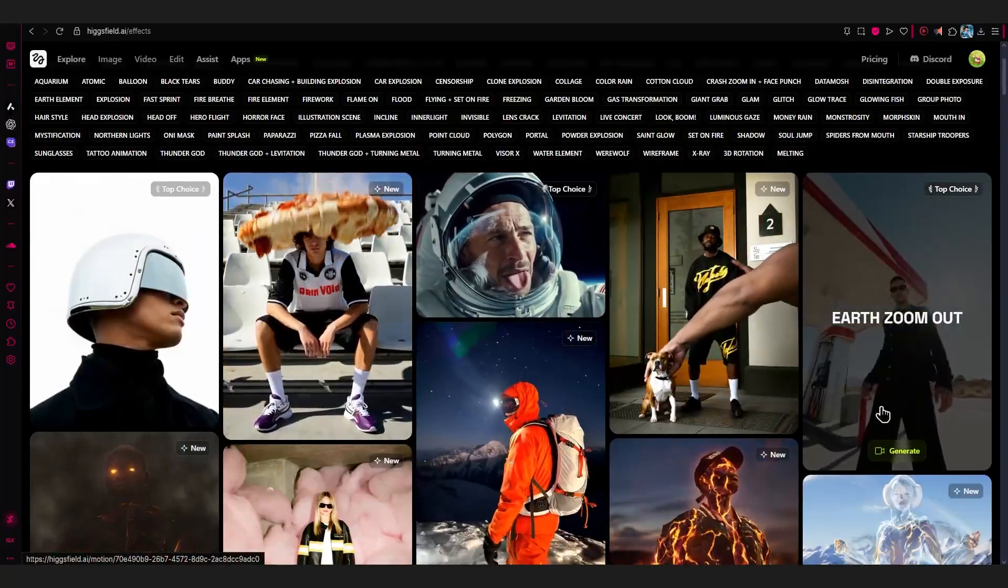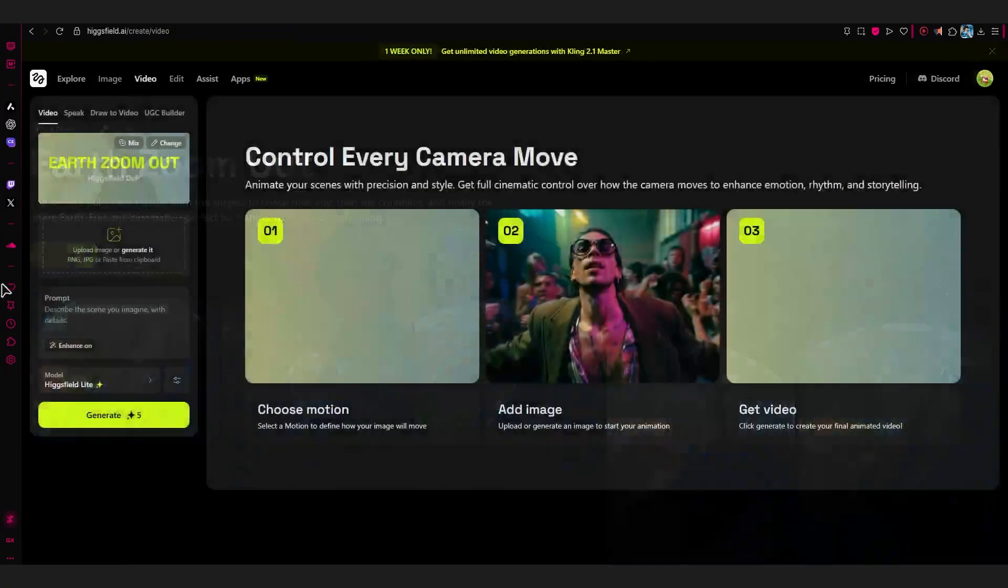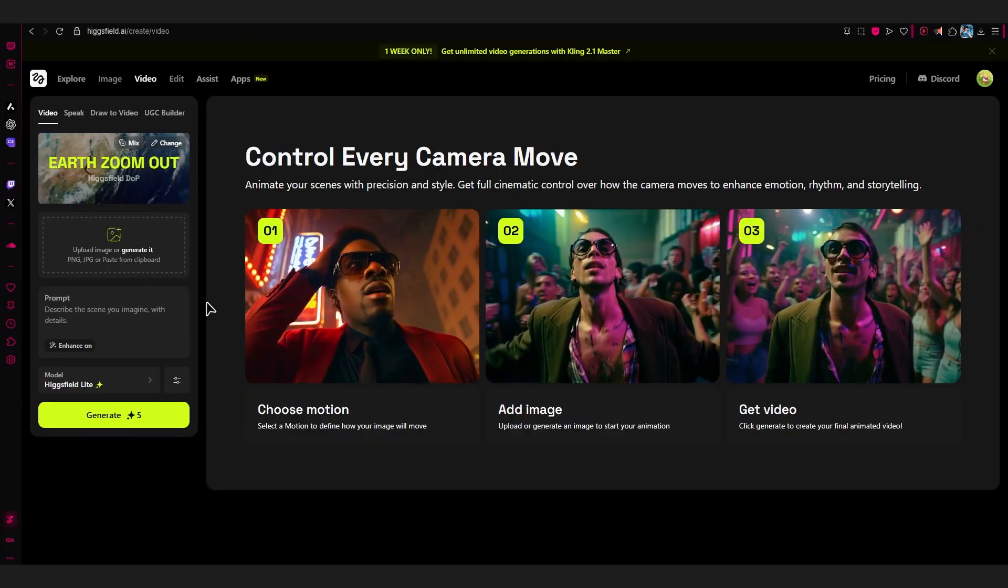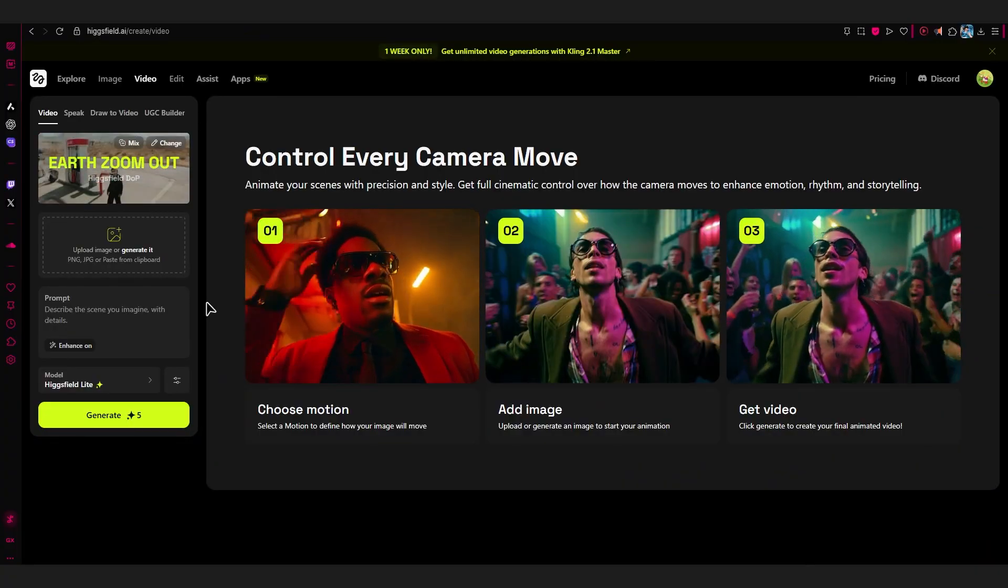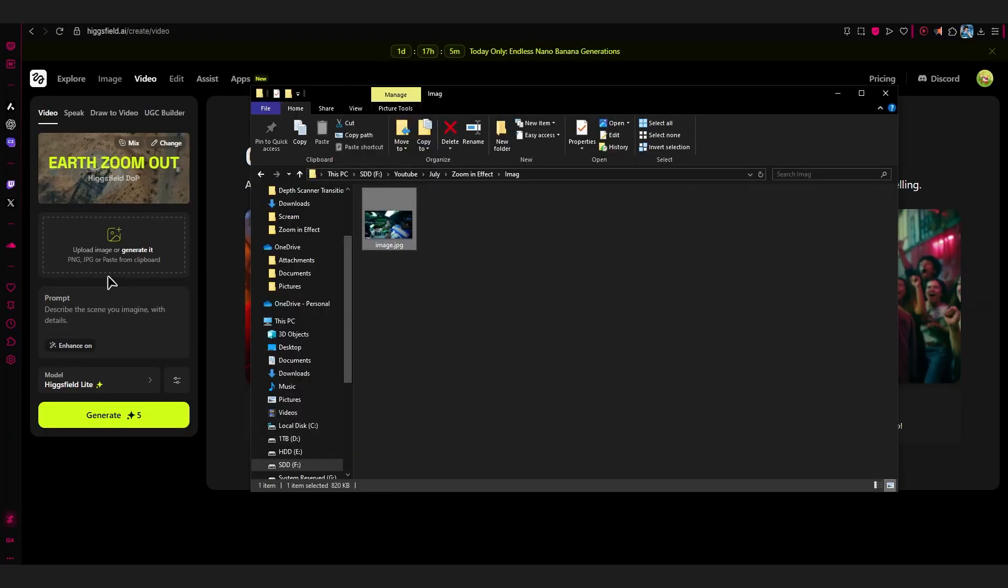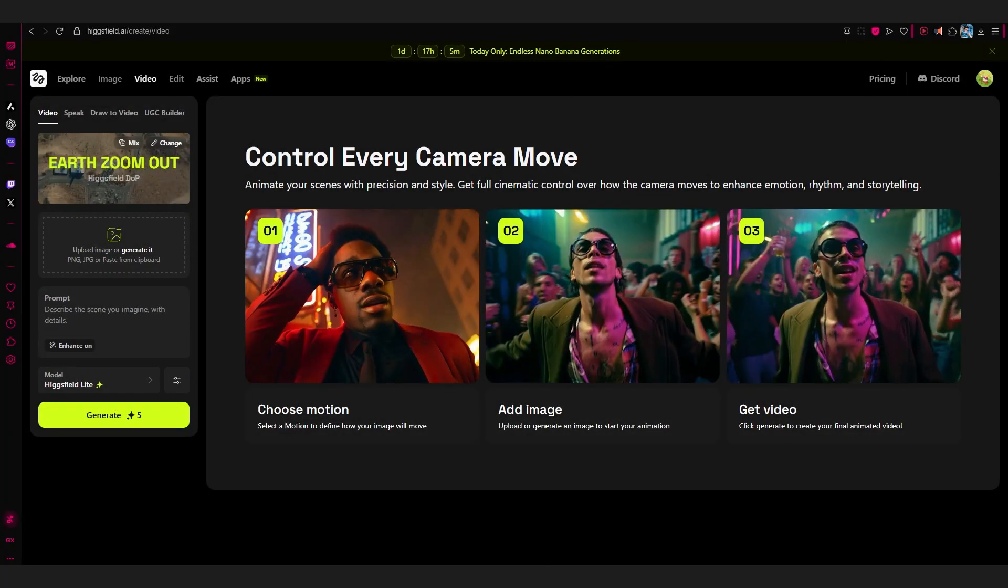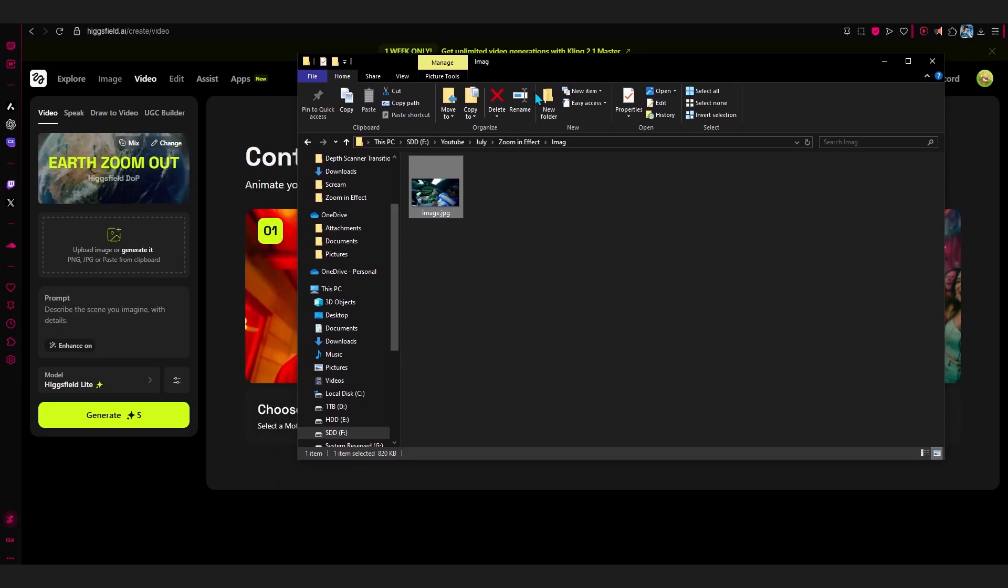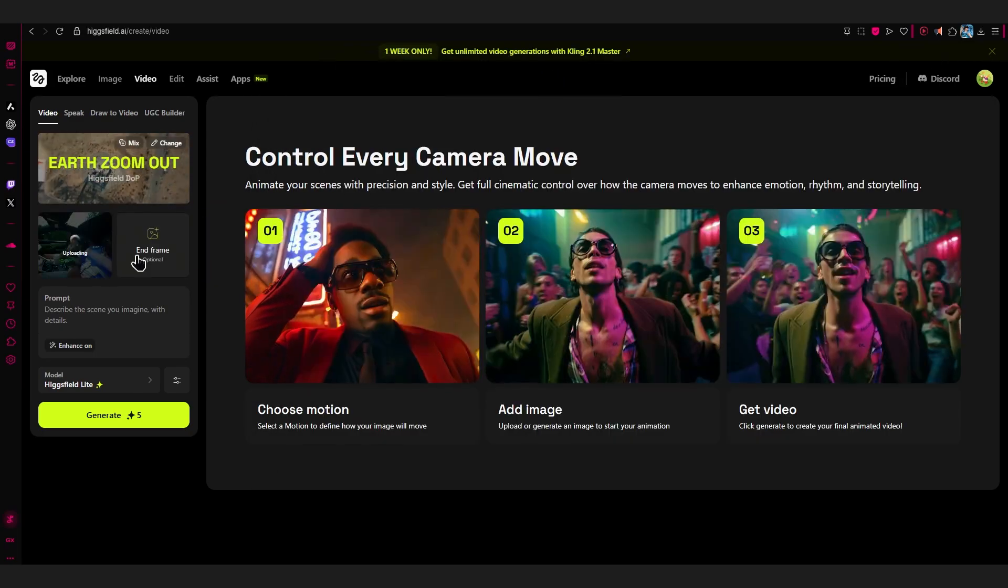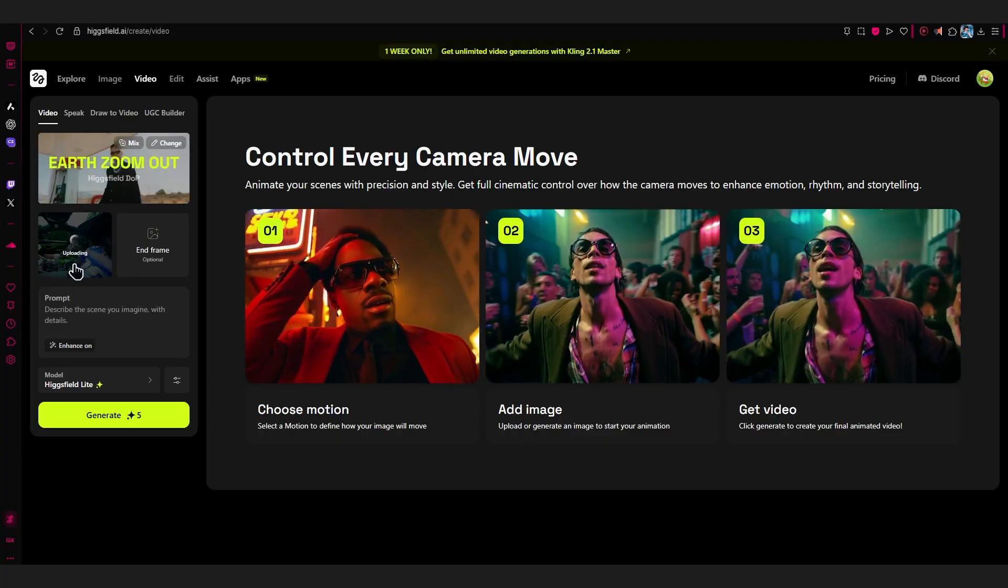If you are here for the first time, it will ask you to log in and stuff, so make sure you log in. Then in here we'll be uploading our image. Open your file explorer and drag and drop our image into here. You can see our image is added right here.